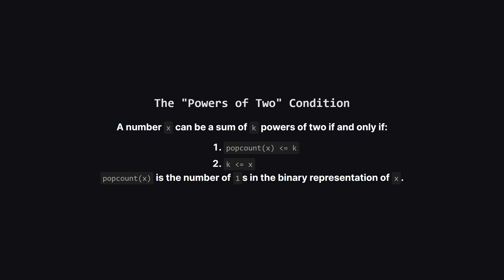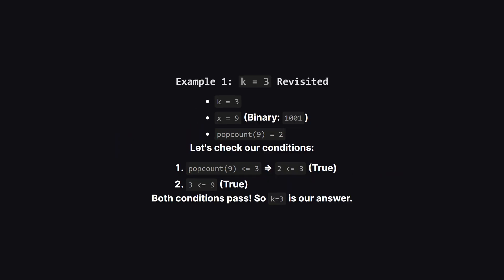This represents the minimum number of powers of two you need. Second, k itself must be less than or equal to x. This is because you can always break down powers of two, but you can't use more than x ones to sum up to x.